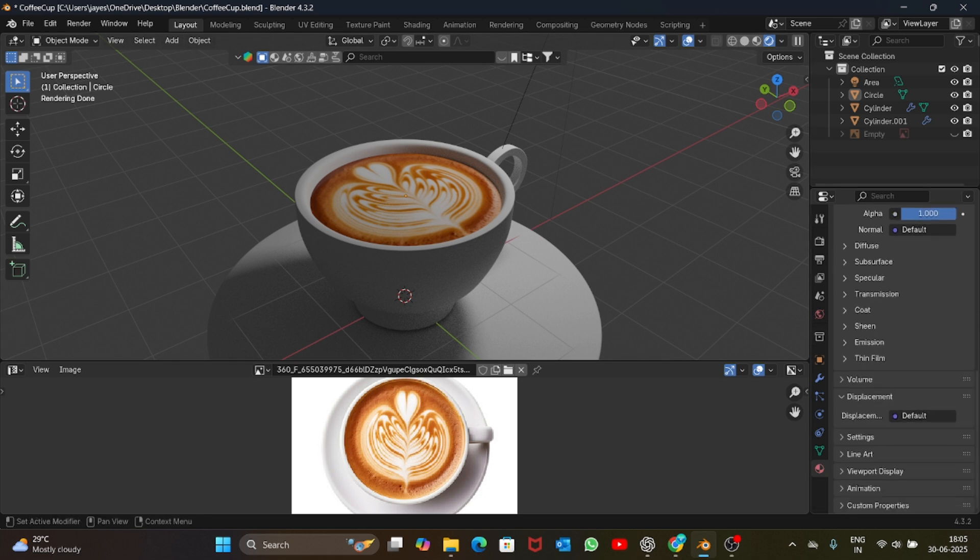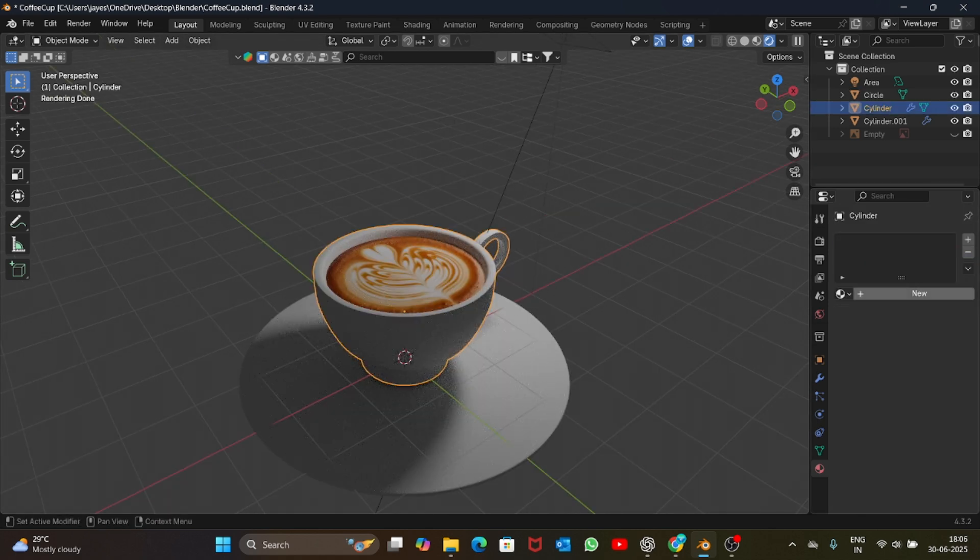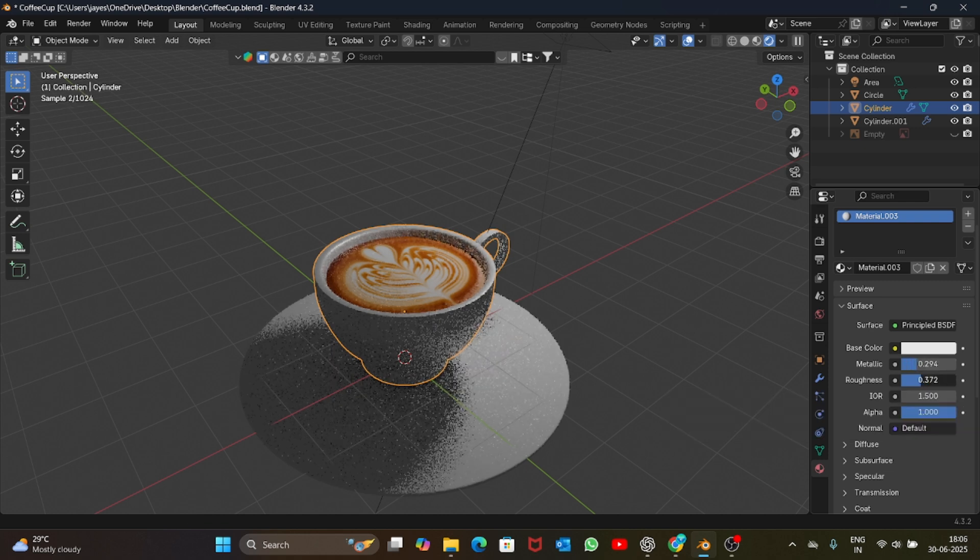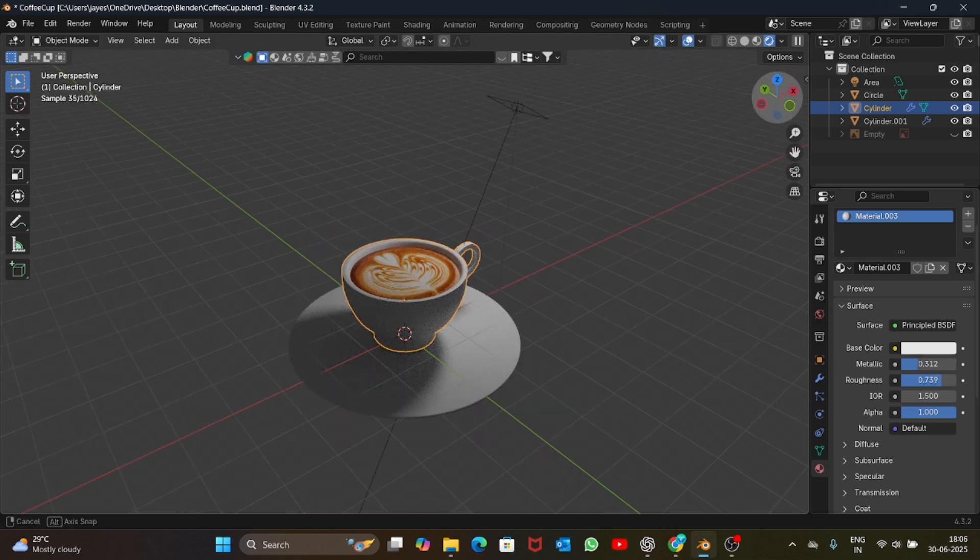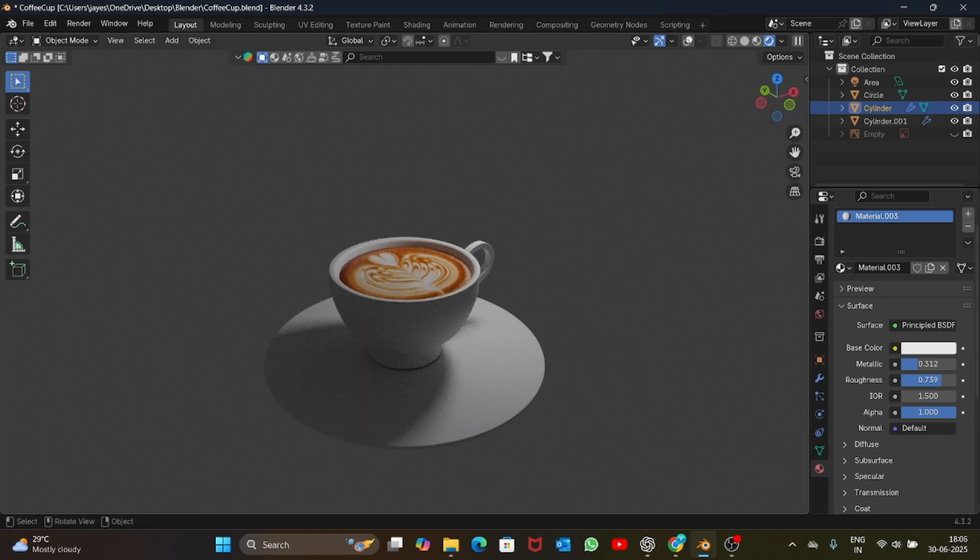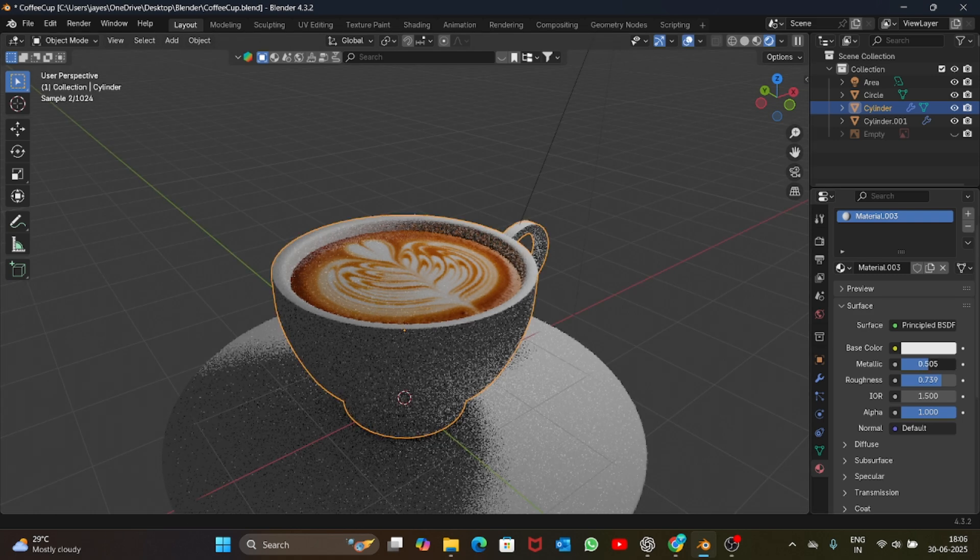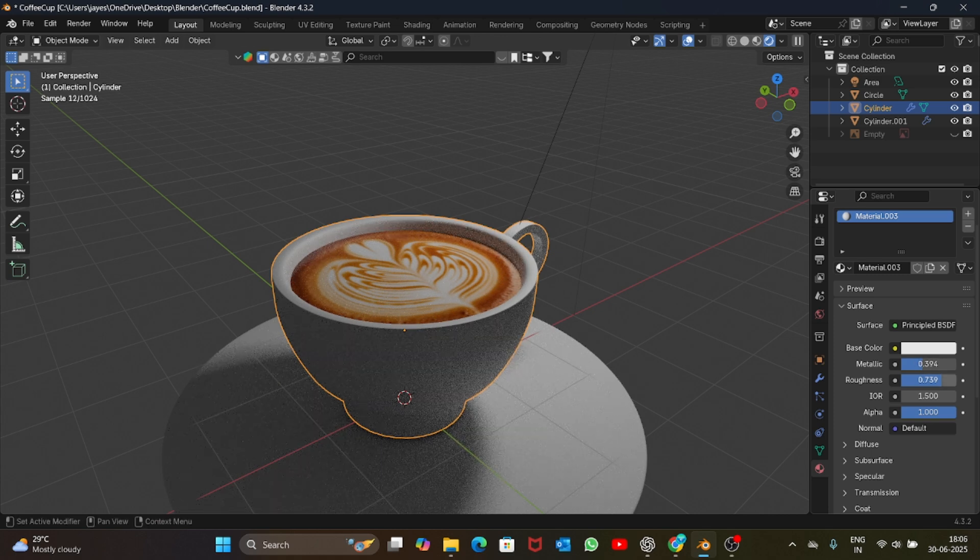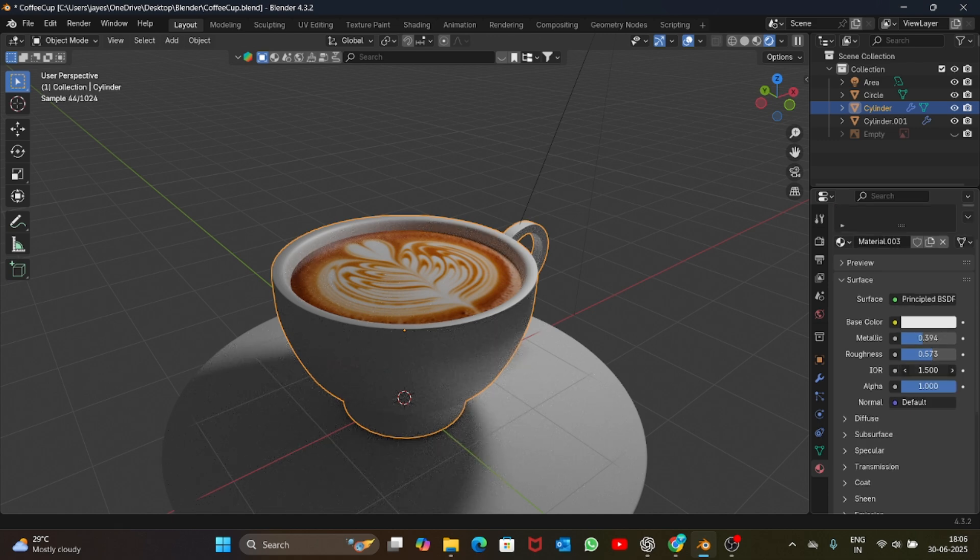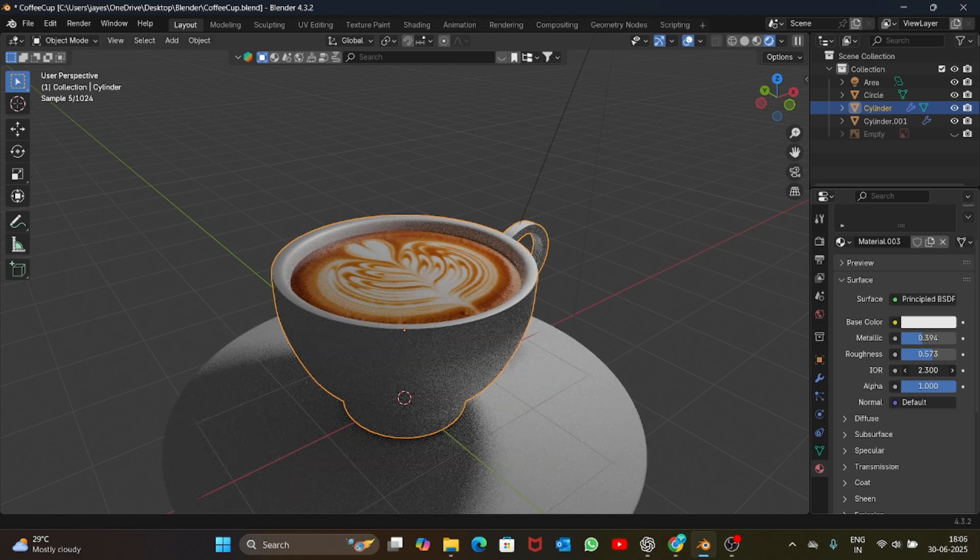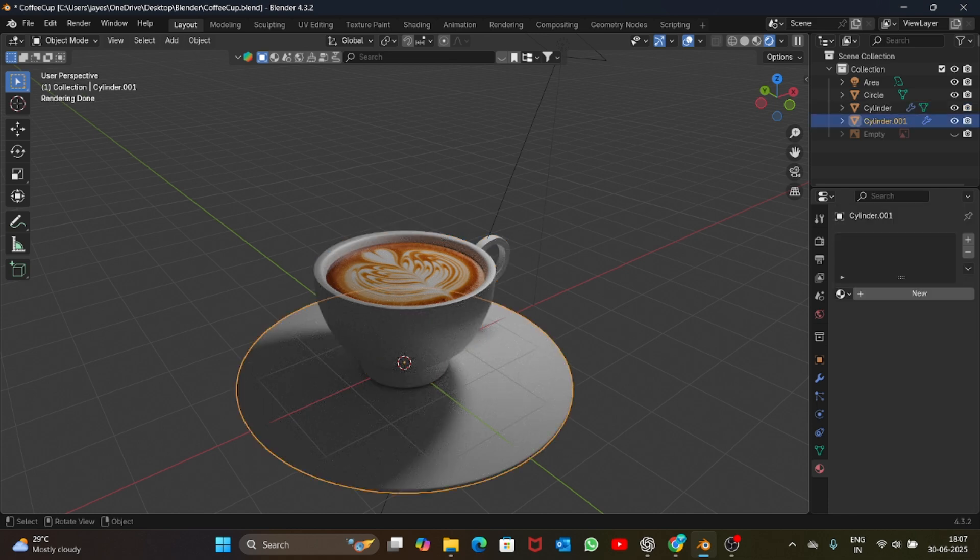Now we should add a material to the cup as well. Select the cup, new material, increase the metallic value a bit, roughness - just play with these values until you get a perfect material for the cup. Maybe increase the metallic value and decrease the roughness a bit. Increase the IOR a bit. Now the same material will go to the plate.